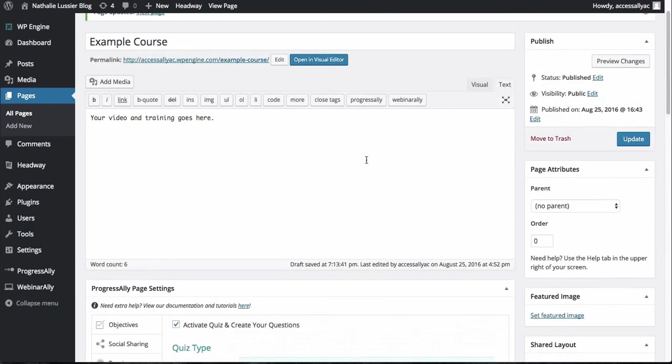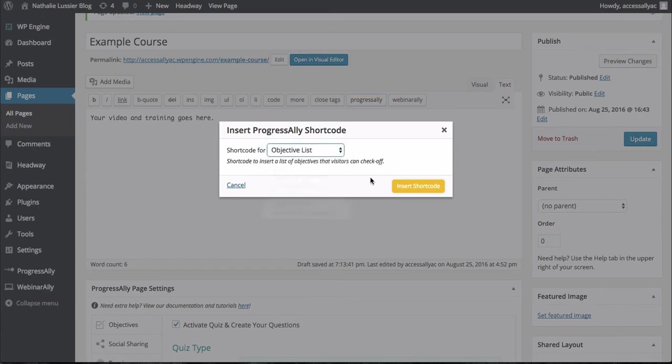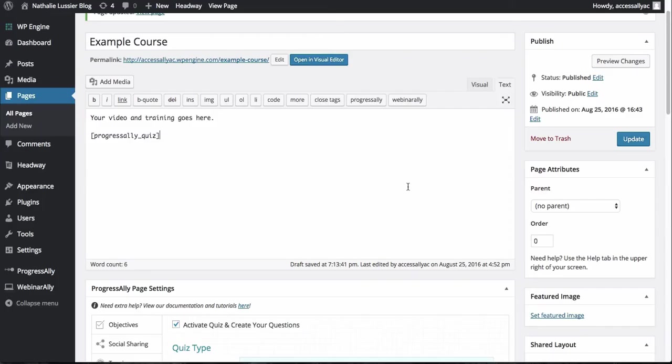To add this quiz to your site. All you have to do is click progress ally and choose quiz to insert the shortcode into the page. Now hit update.